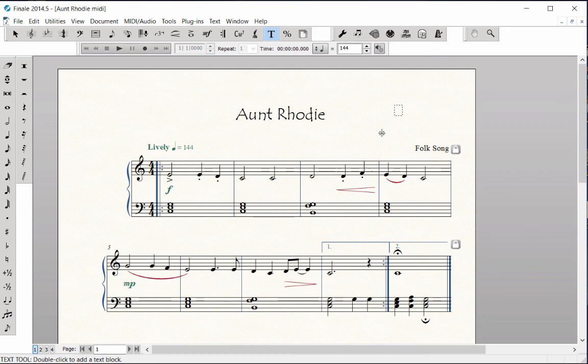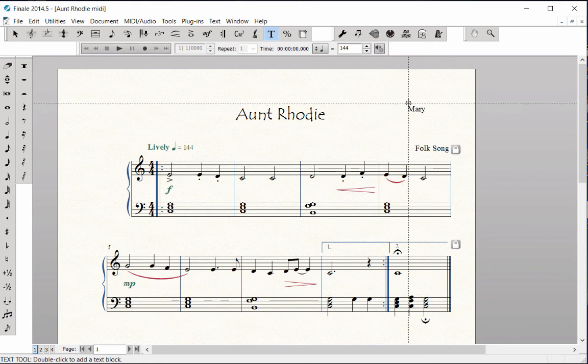Type in your name. Click on the page to remove the active box. Drag the handle to move the text into place.